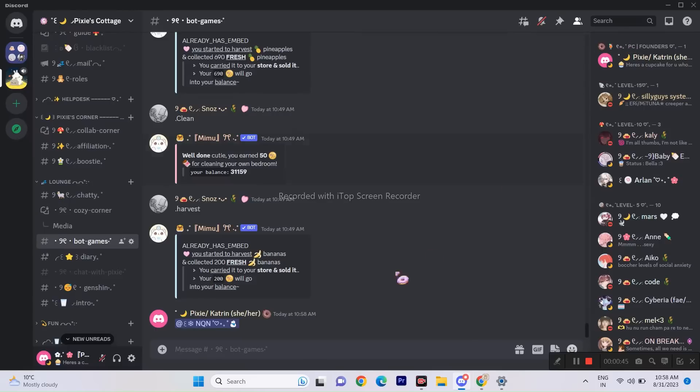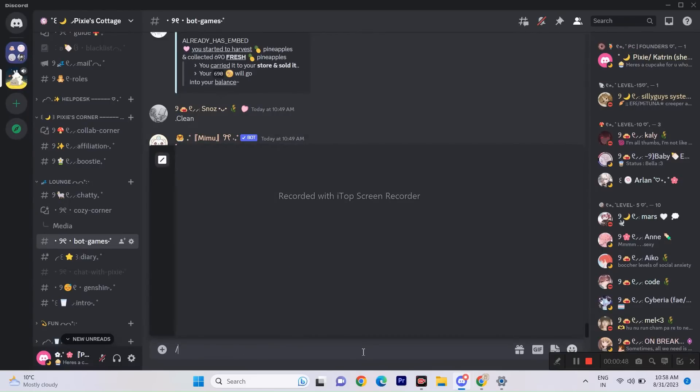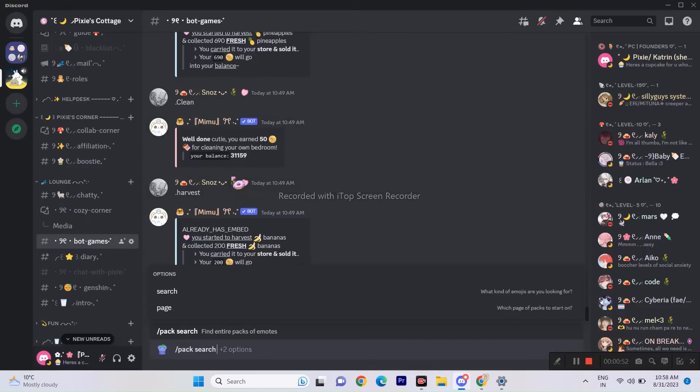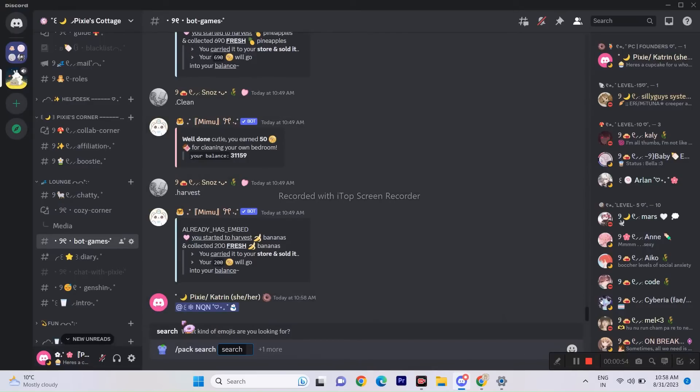Within this feature, you have the ability to invite bots. Notably, NQN is even included in the list, indicating that Discord itself recommends its usage. Now I will run two commands that allow you to search the pack of emojis you want and even save it in your server.